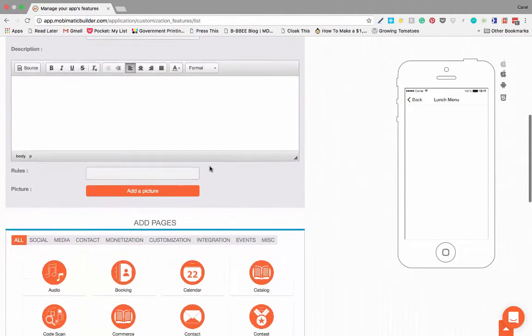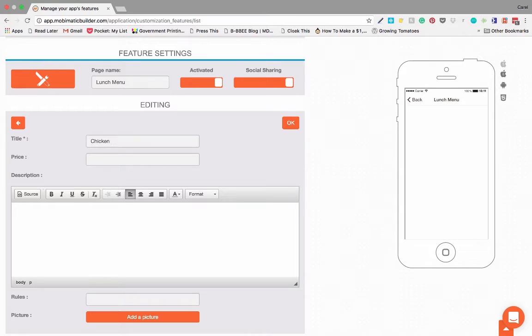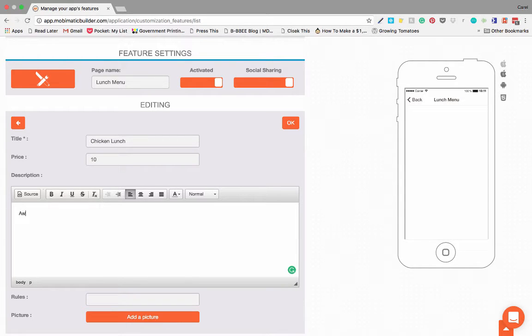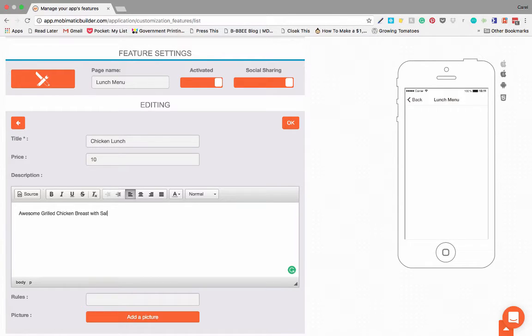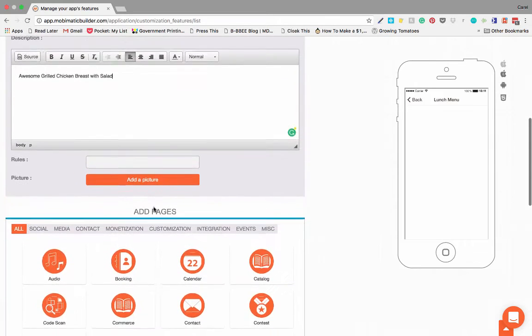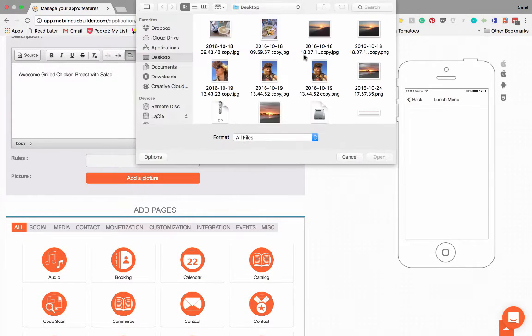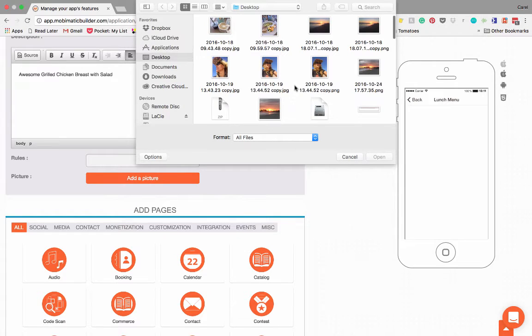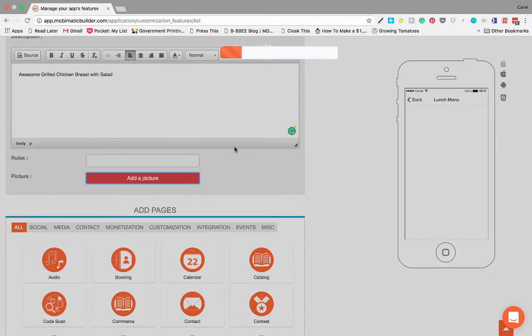Now to add to this, you can just click on add, and you can add whatever you want to add on there. Let's put something in: chicken lunch. You can put a price in there, ten dollars. You can put a description: awesome grilled chicken breast with salad. Obviously you're going to do the description the way you want it. You can add a picture.